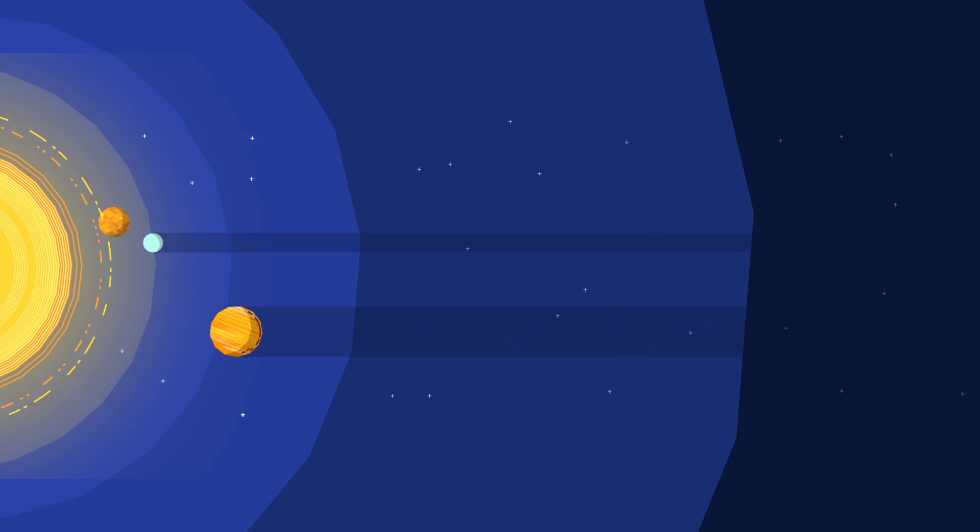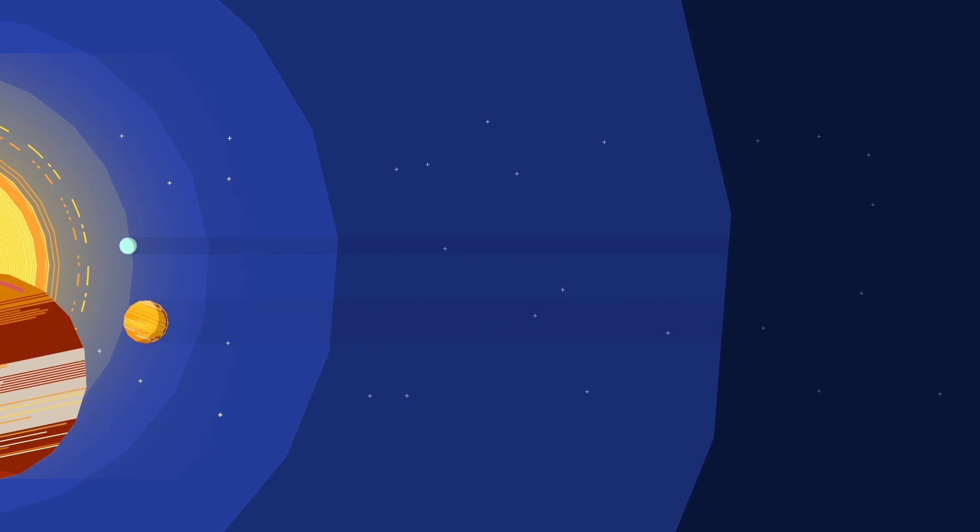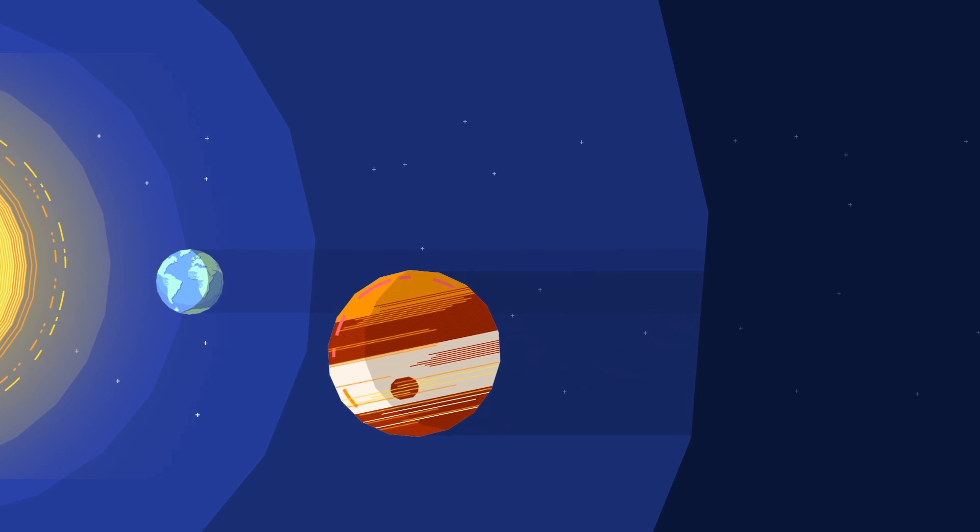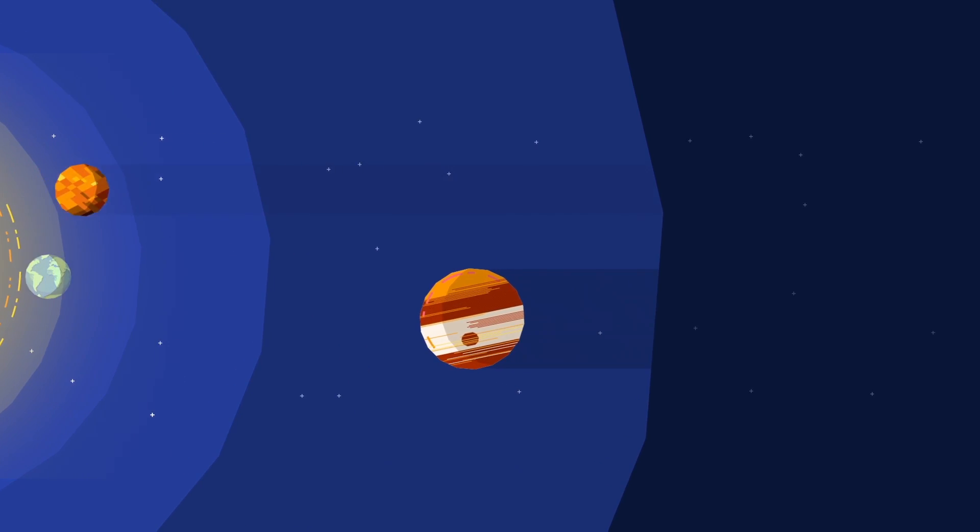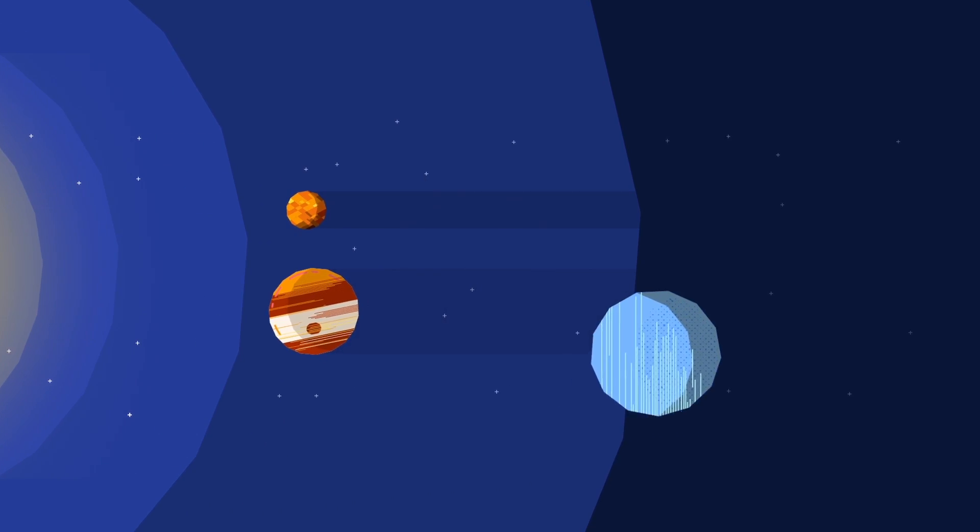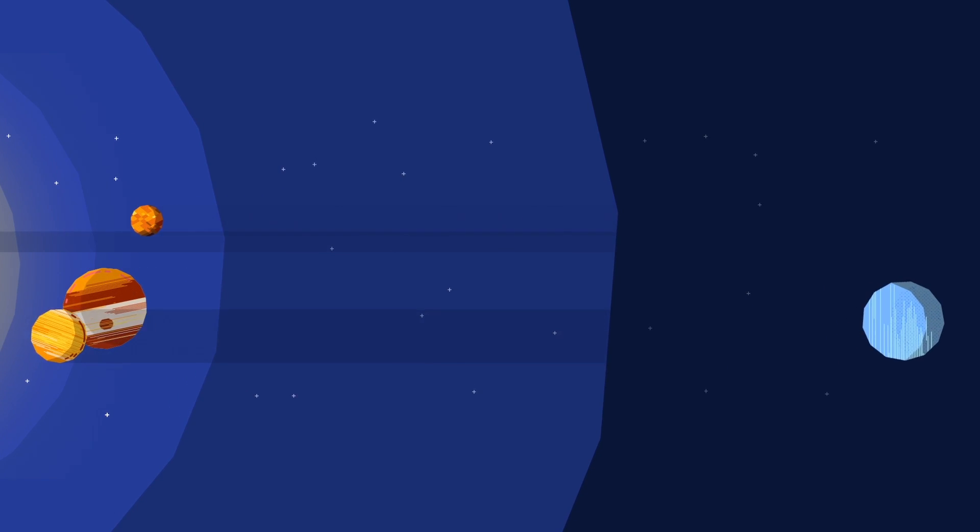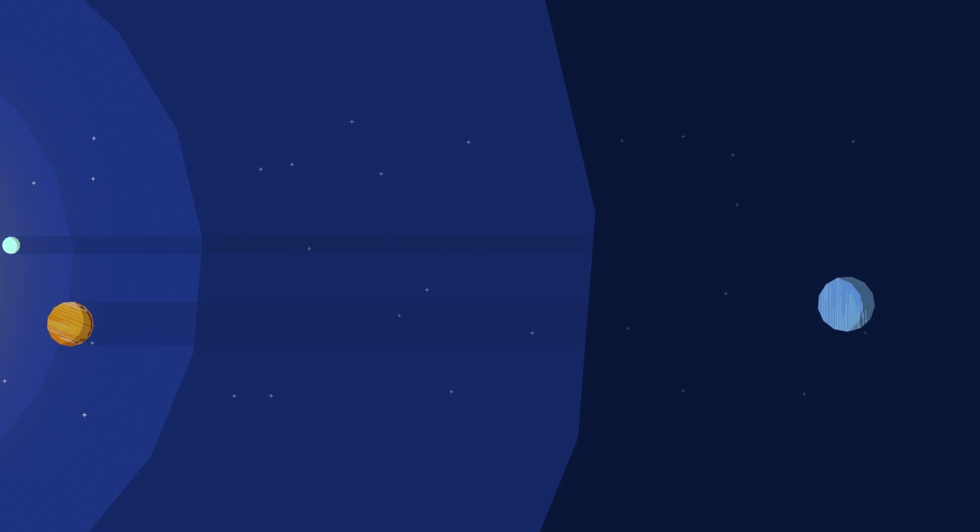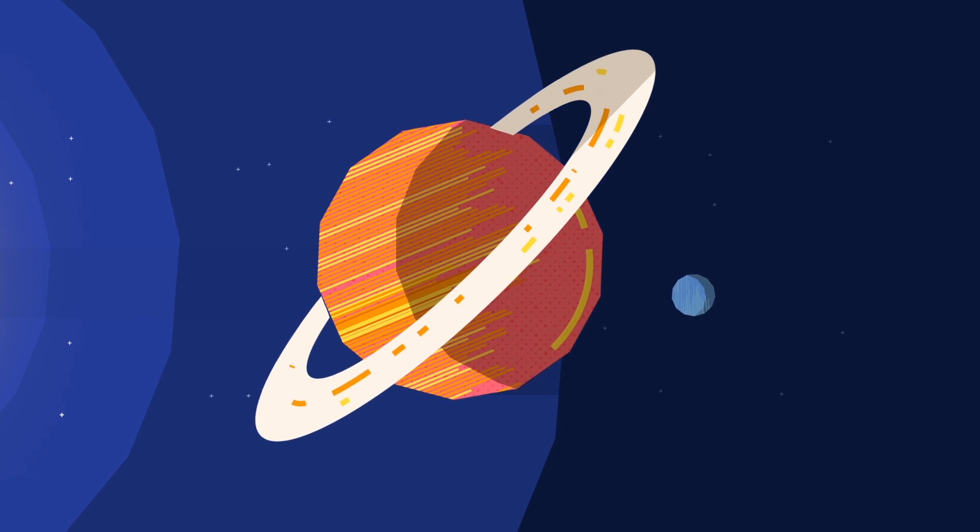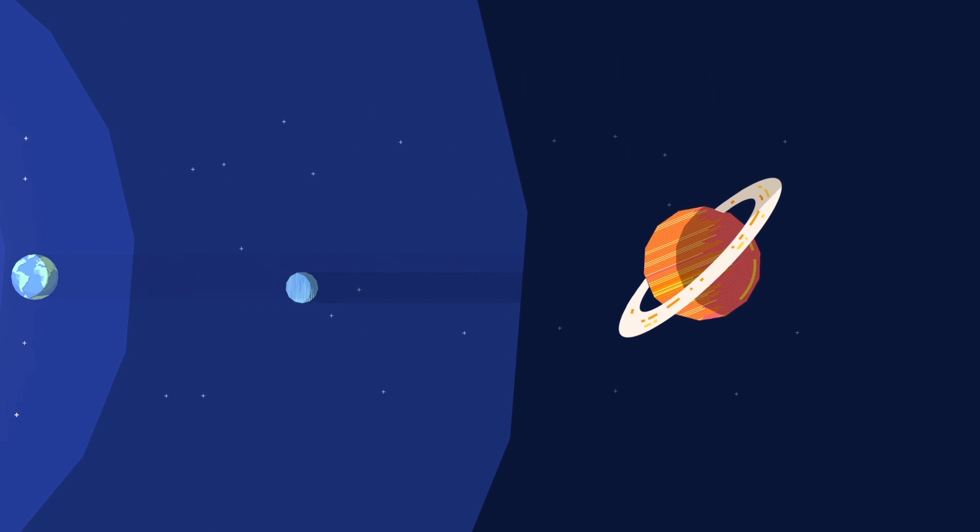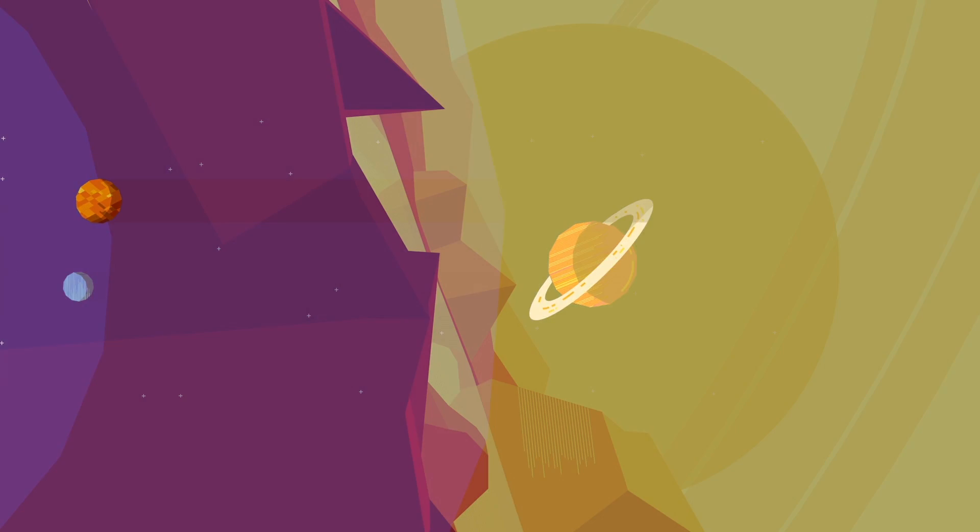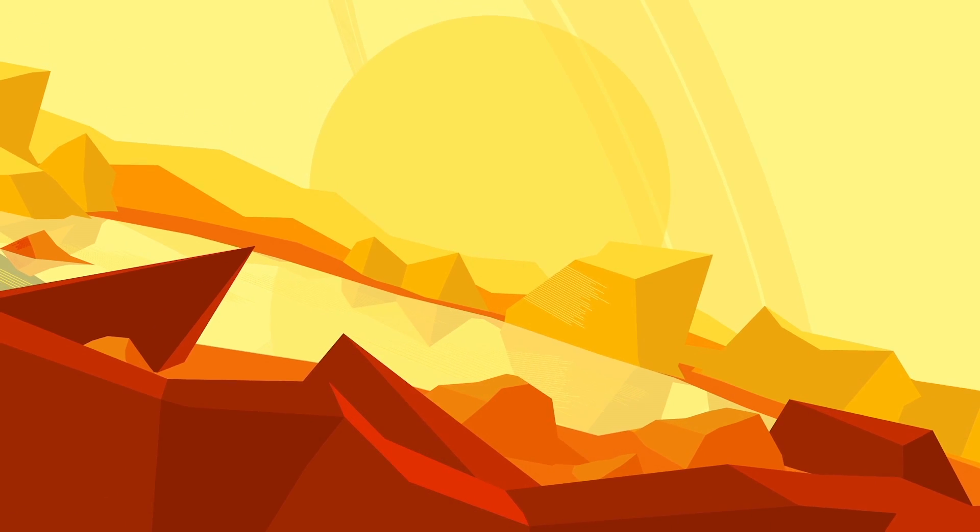There could also be life in the solar system in an environment very different to anything we can find on Earth. Titan, the largest moon of Saturn, is much like our planet. It has a dense nitrogen-rich atmosphere and liquids flow freely on its surface.